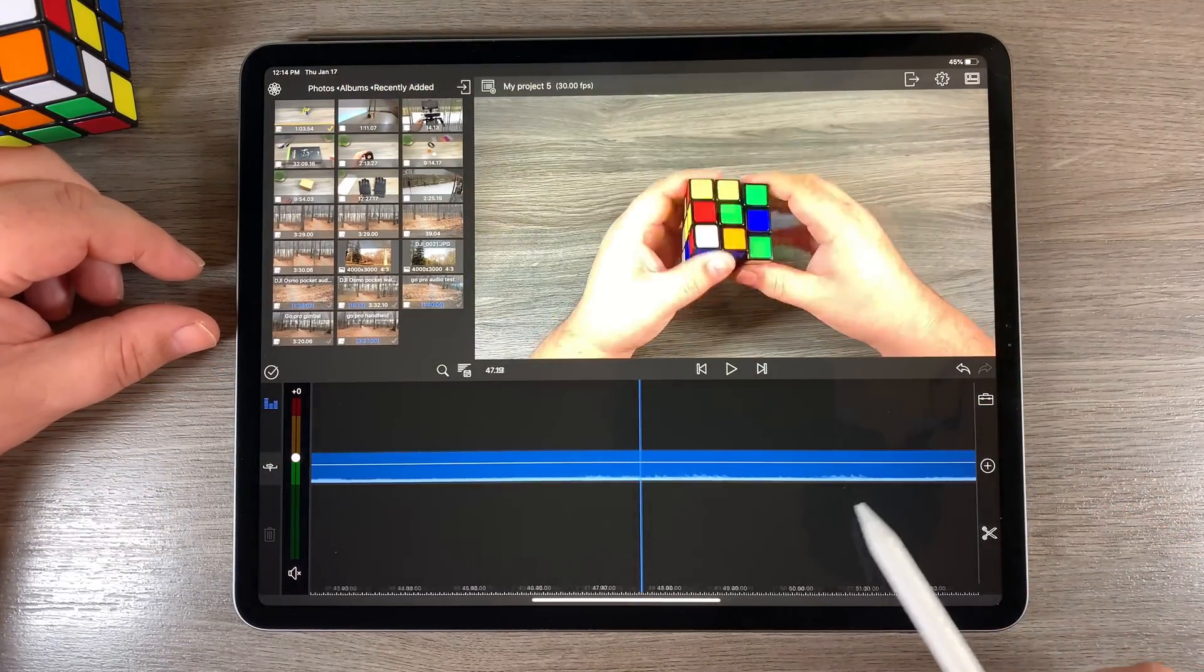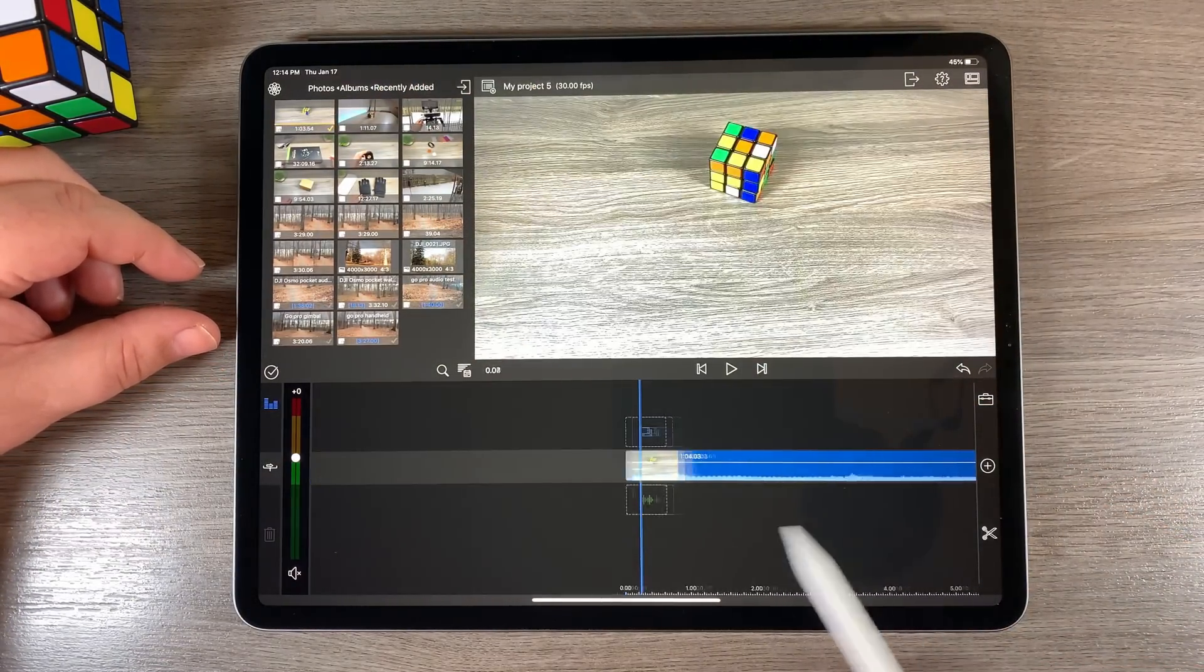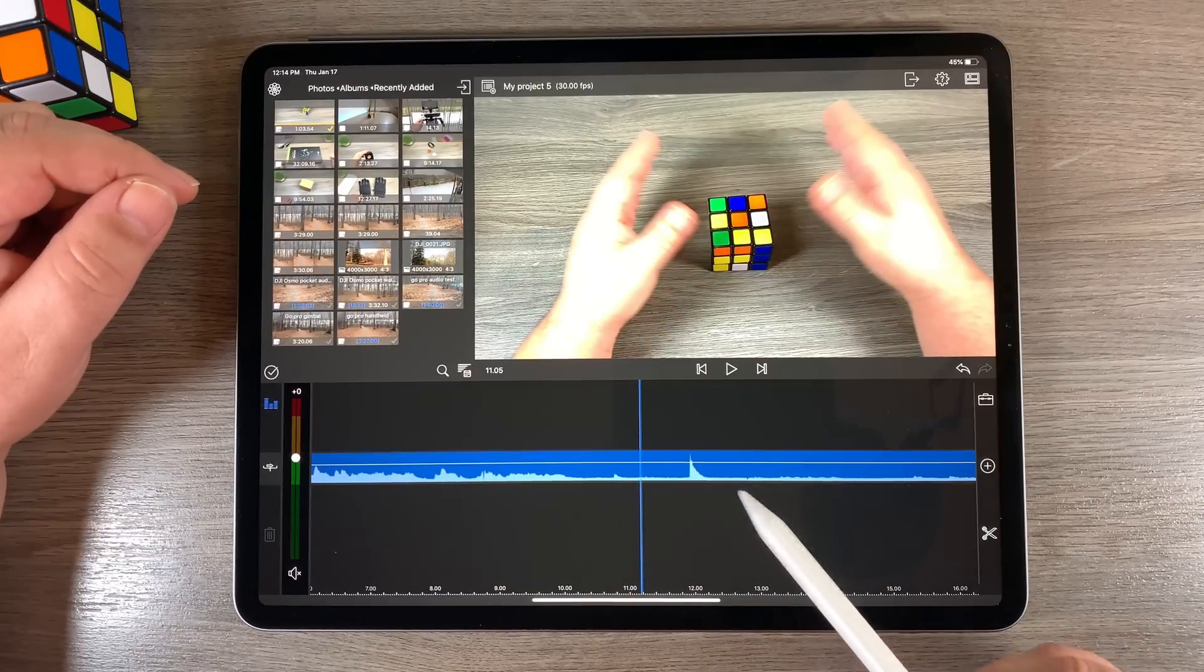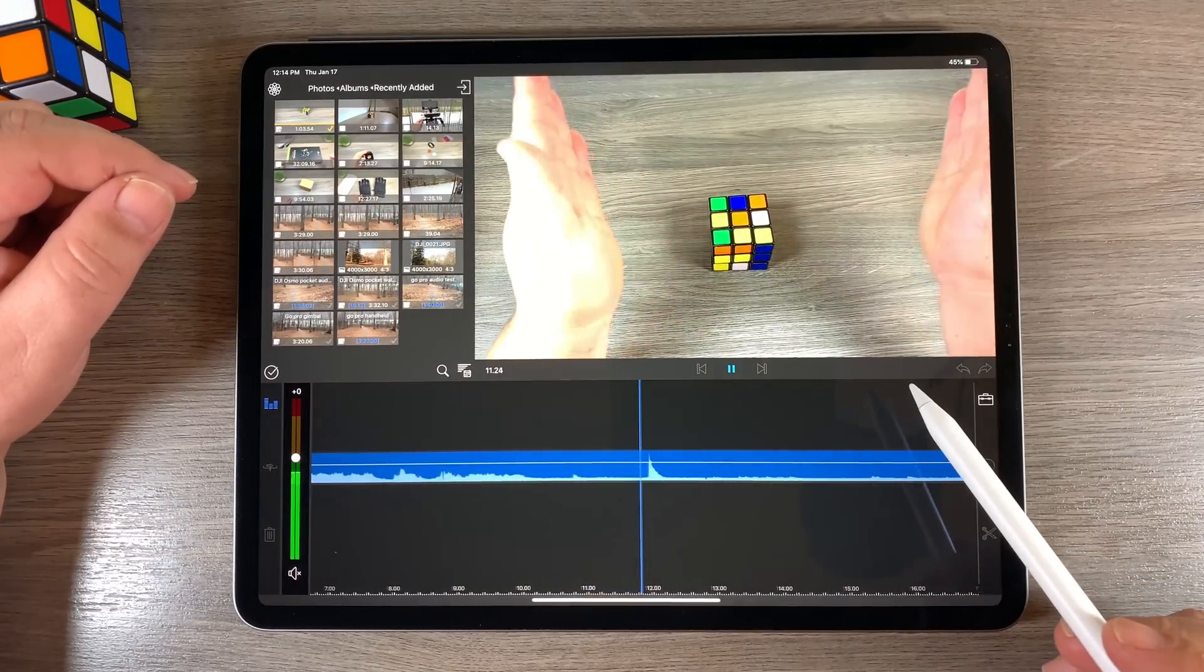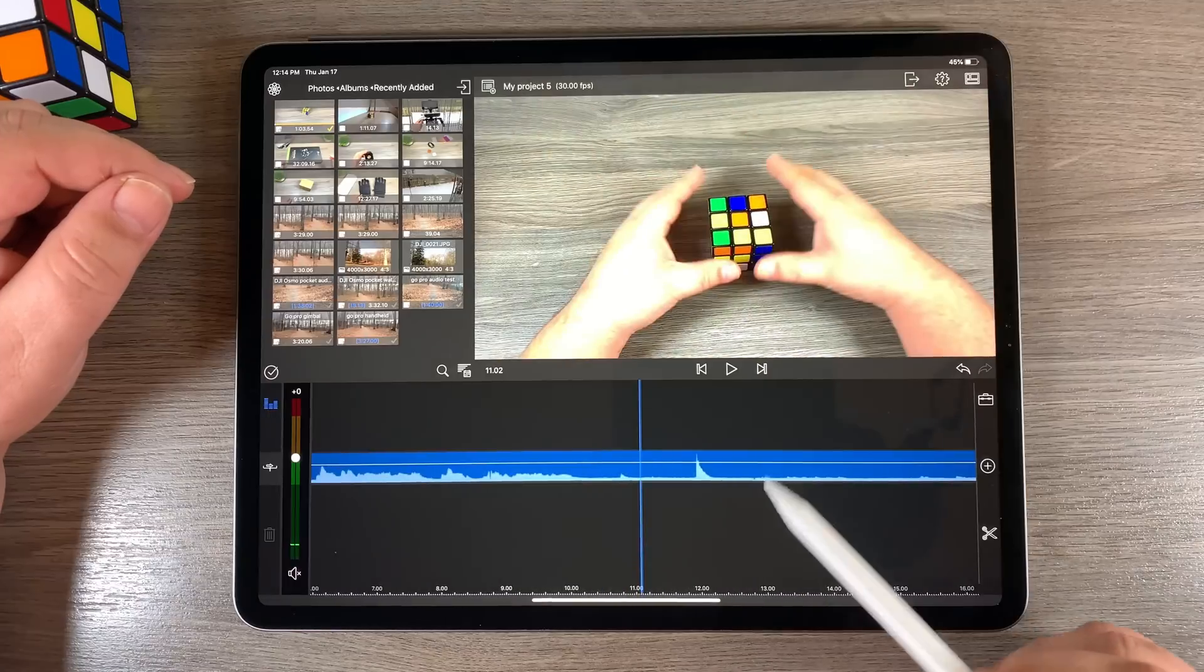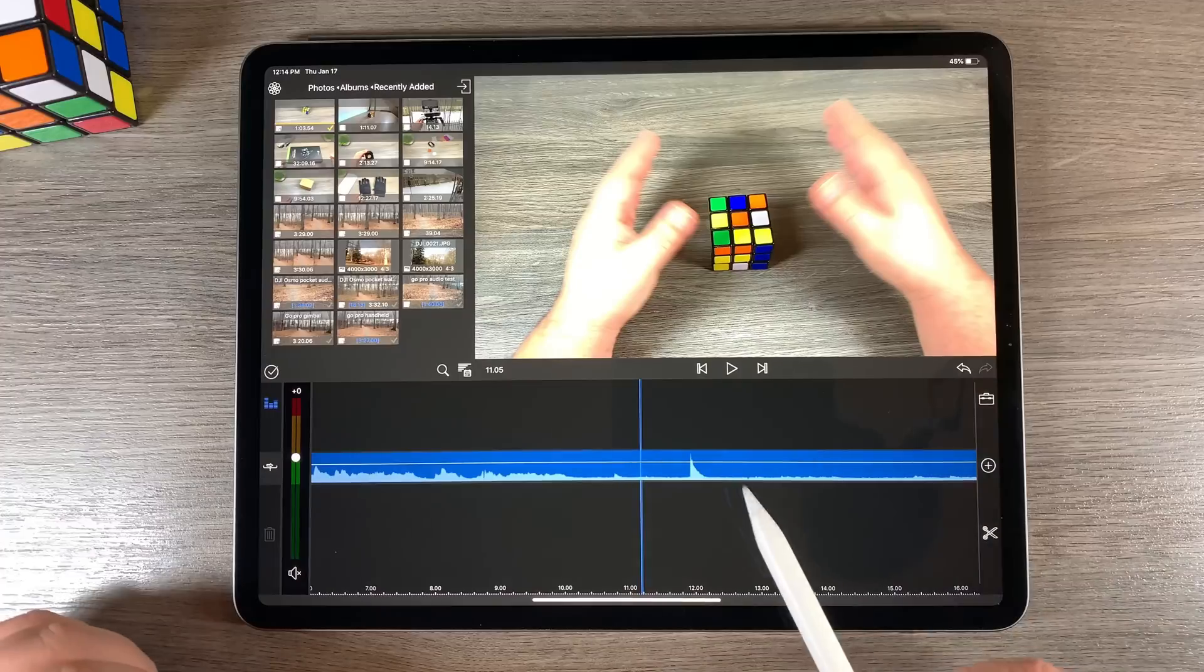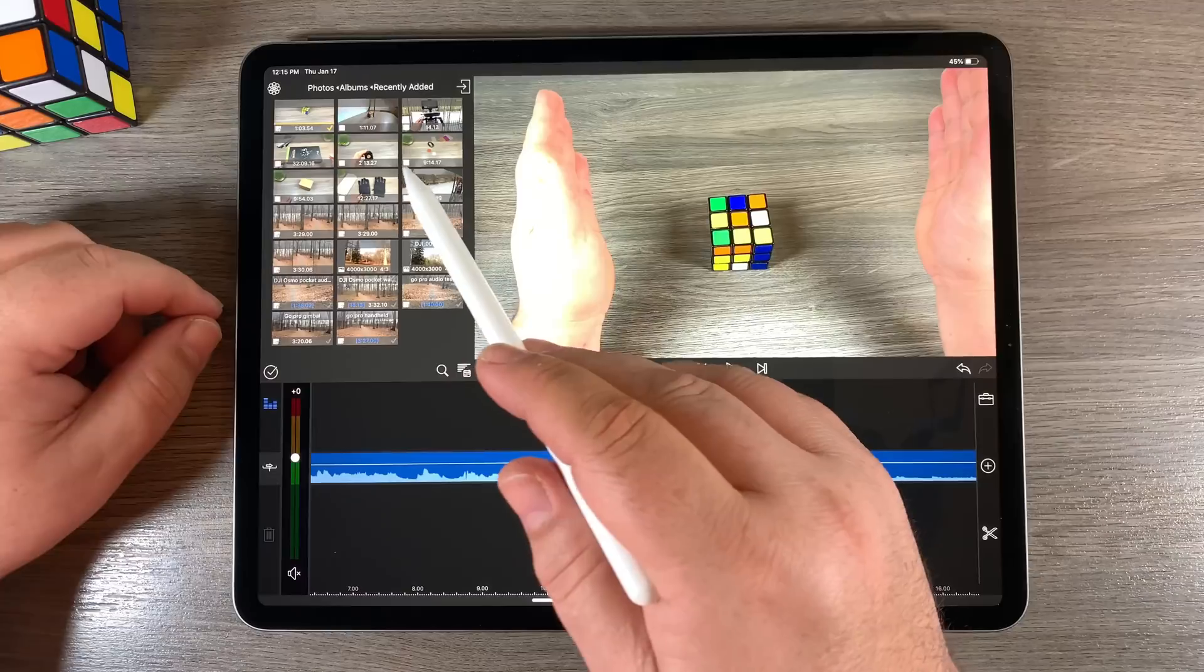And you can see there I am playing with the Rubik's Cube. And as I fast forward, you see this big spike here? That is where we clapped. You can hear that. And it's made a big waveform in the audio track. So we're going to use that waveform to sync and line up the tracks.